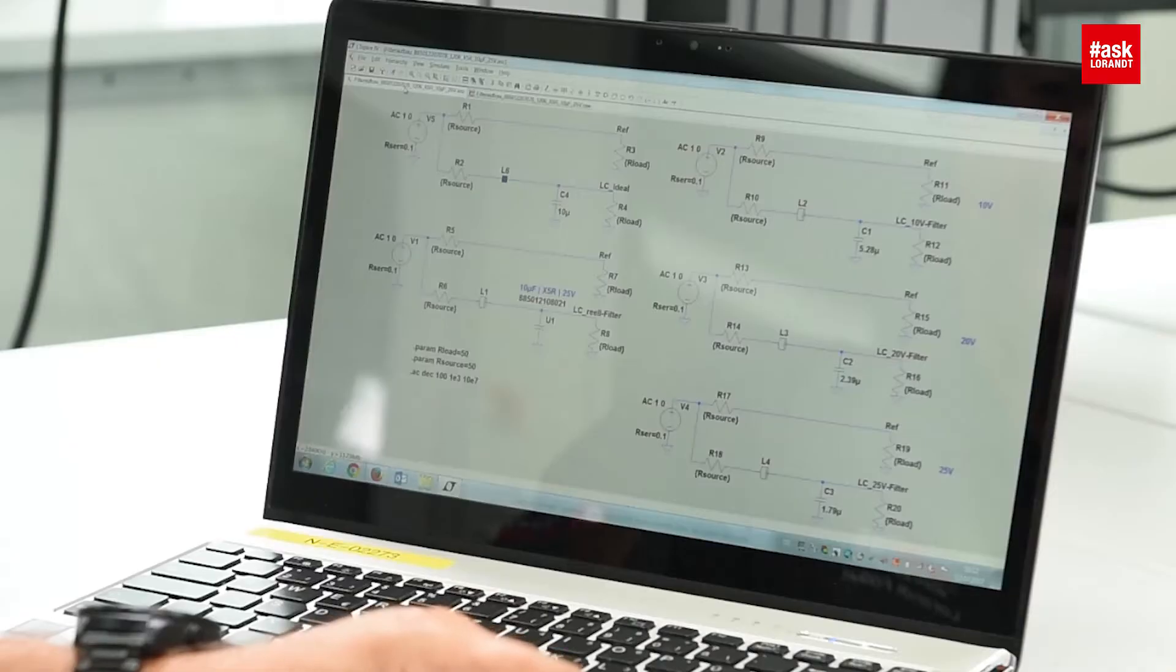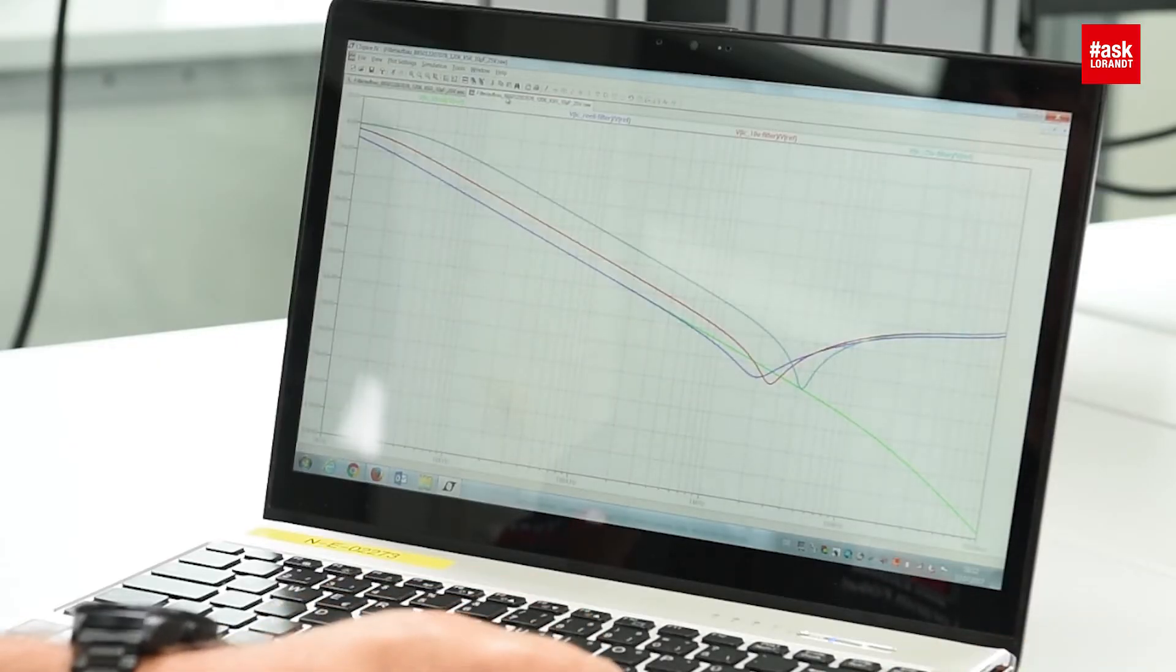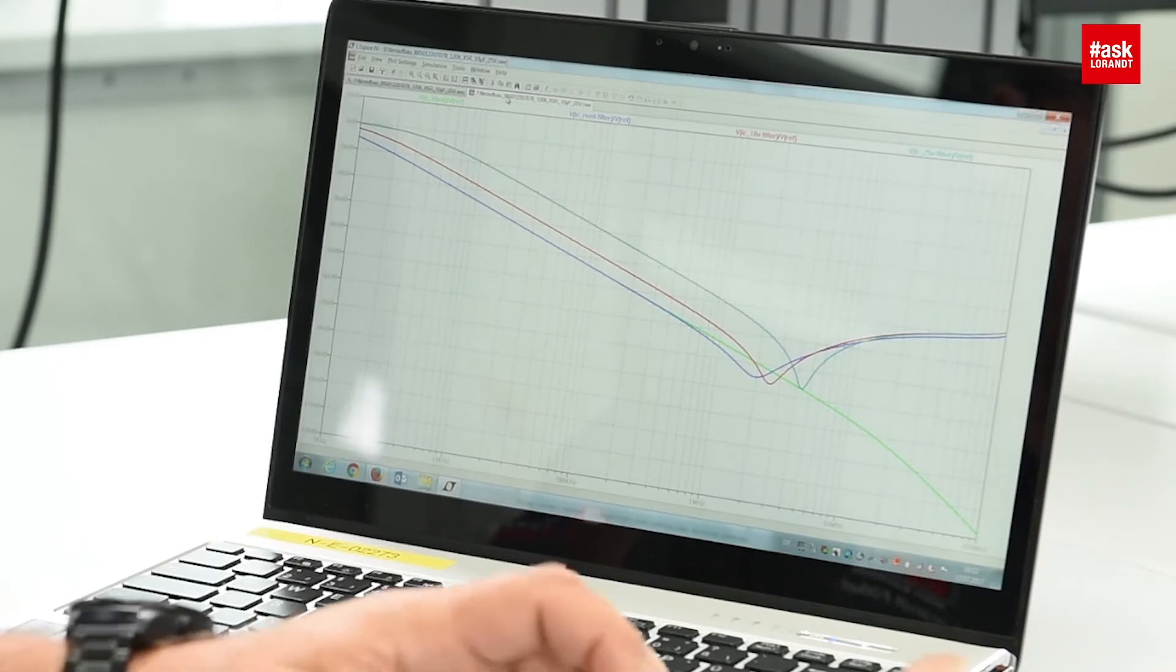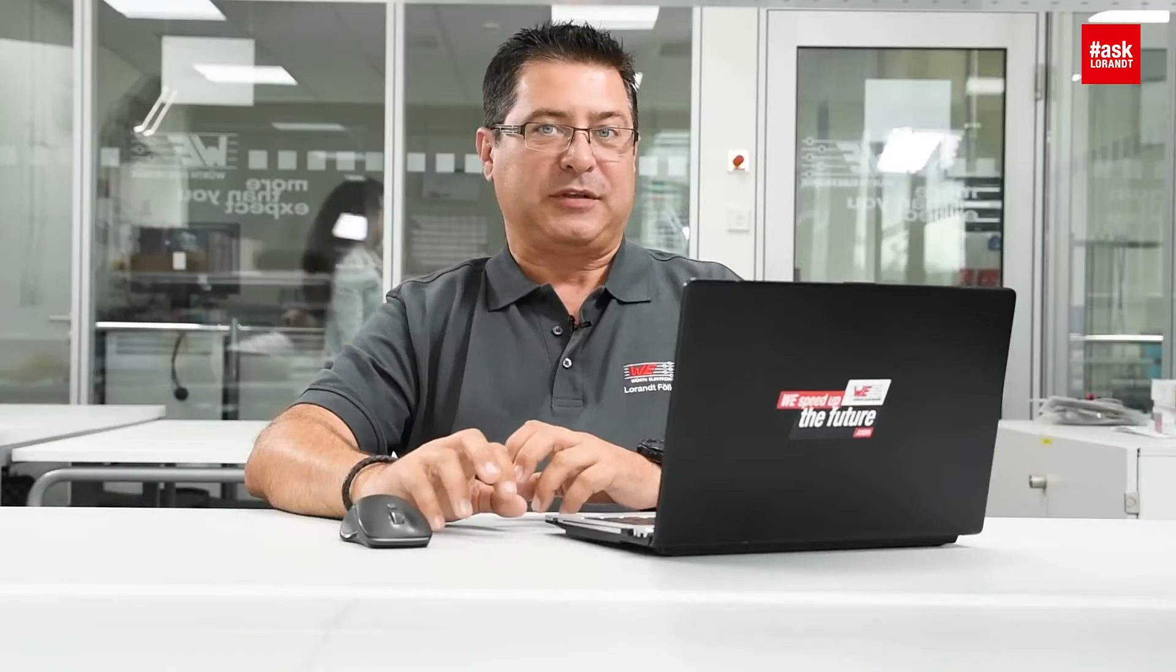When you're building an LC filter and you simulate in LTSpice, which is free software, just the ideal L and C components, you may have a graph which looks quite nice and great. But this is not possible to build because every component has parasitics.